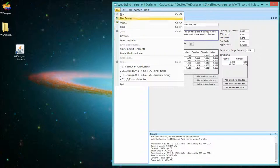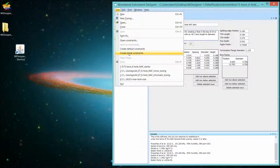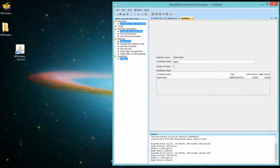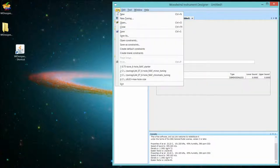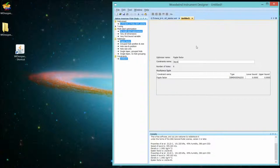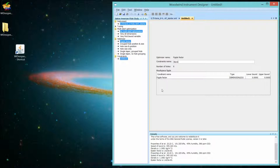The third way is if you want to create a constraint set de novo. So we just selected Create Blank Constraints. And this looks just like the default constraints except for every constraint, the lower and upper bounds are zero. So you start from scratch.